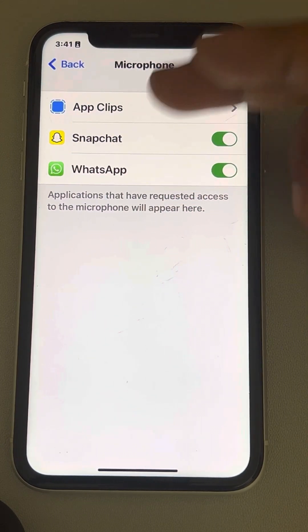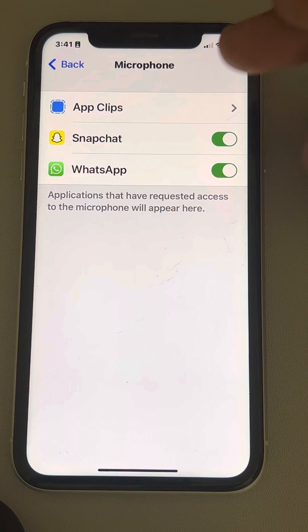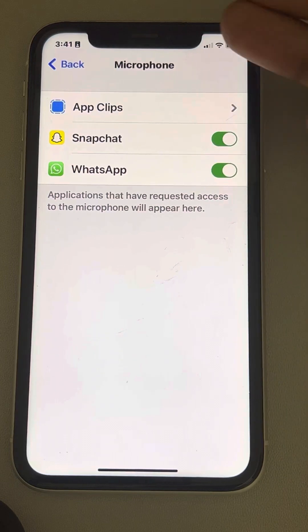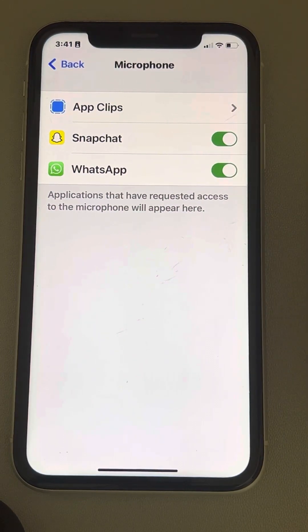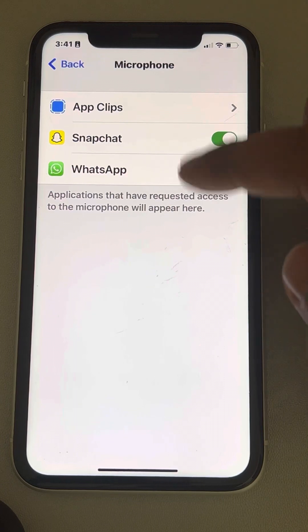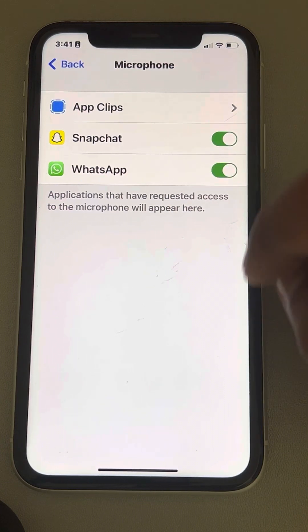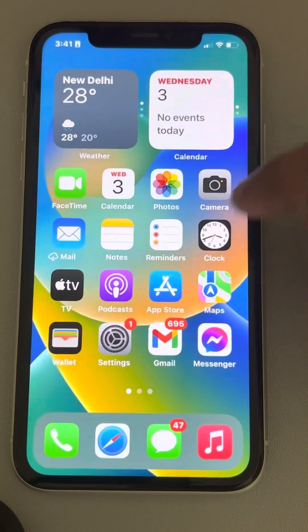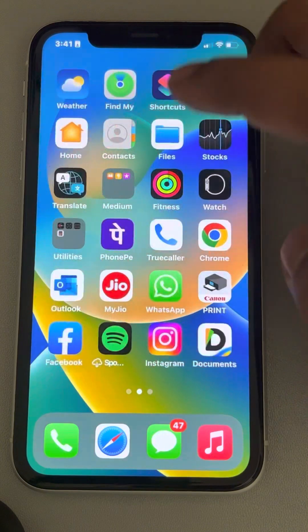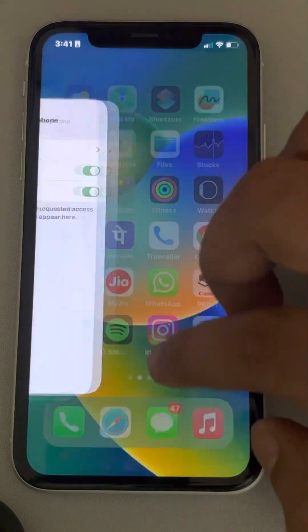If there are any other apps for which you are unable to allow microphone access, you can allow them here. There is also another method if you need it.